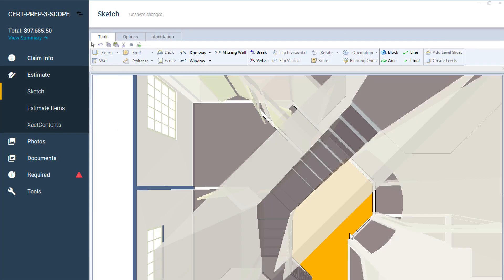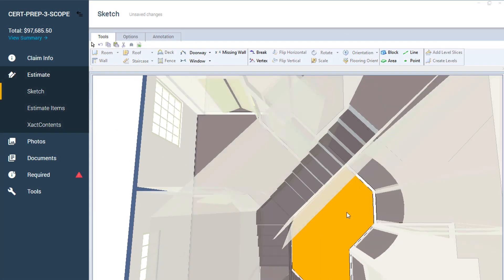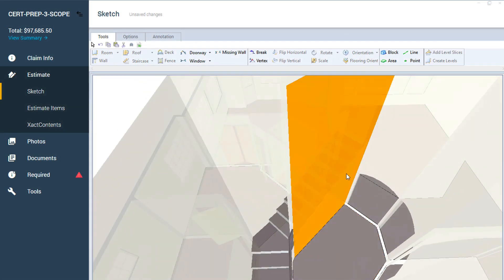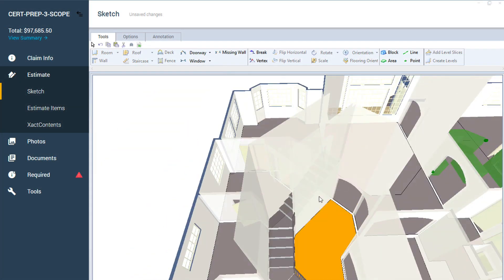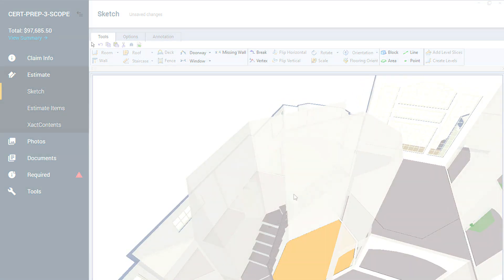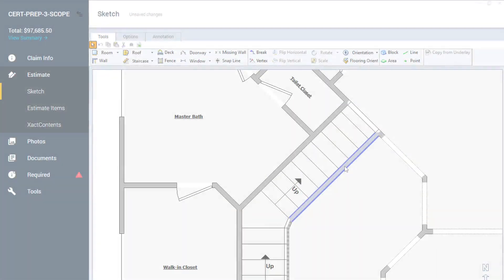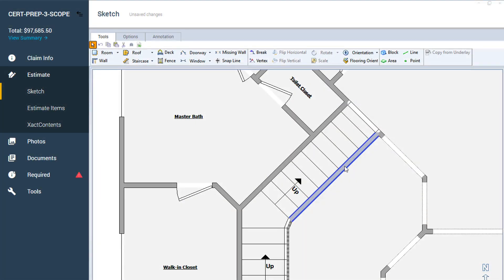Have you ever needed to add or remove a railing or balustrade to your Xactimate sketch? To start, you'll need a staircase.